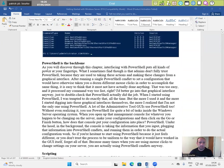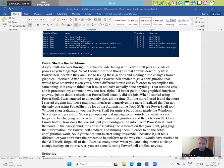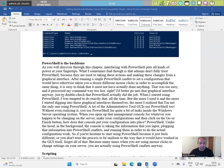PowerShell is the backbone. As you discover through this chapter, interfacing with PowerShell puts all kinds of power at your fingertips. What I sometimes find though is that admins don't fully trust PowerShell because they are used to taking these actions and making these changes from a graphical interface. After running a single PowerShell CMDlet to set a configuration that would have otherwise taken you a dozen different mouse clicks in order to accomplish the same thing, it is easy to think that it must not have actually done anything. That's way too easy. And it processed my command way too fast.